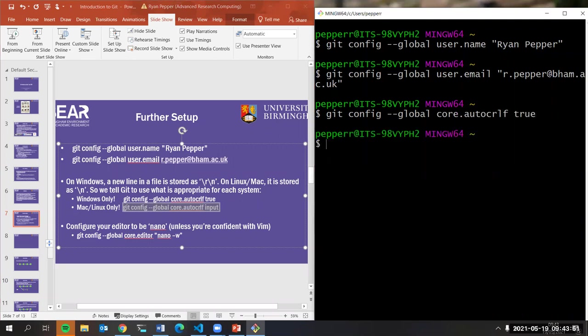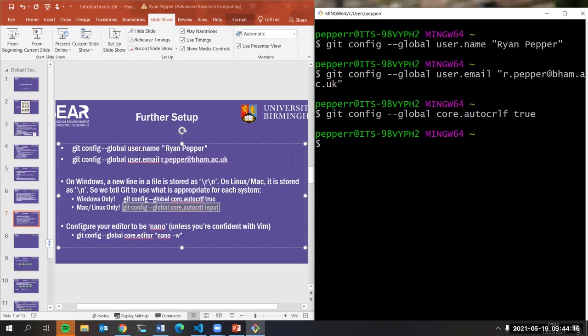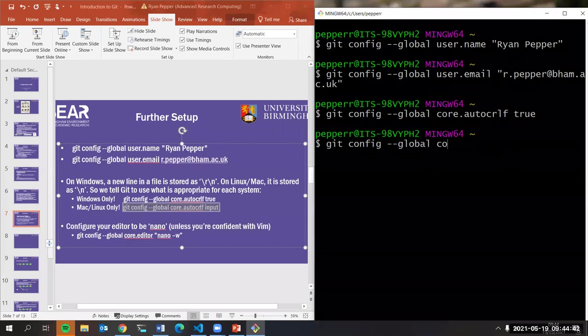If you go to a new computer, always do this before you start cloning things or using Git — it's really important. The last setting: I'm going to use nano as the text editor throughout this tutorial. Nano is the command line text editor — probably the most simple one. If you're used to vim, you don't need to do anything because Git defaults to vim. But vim is scary for new people, so I'd recommend nano. I'm also going to set my text editor to nano.